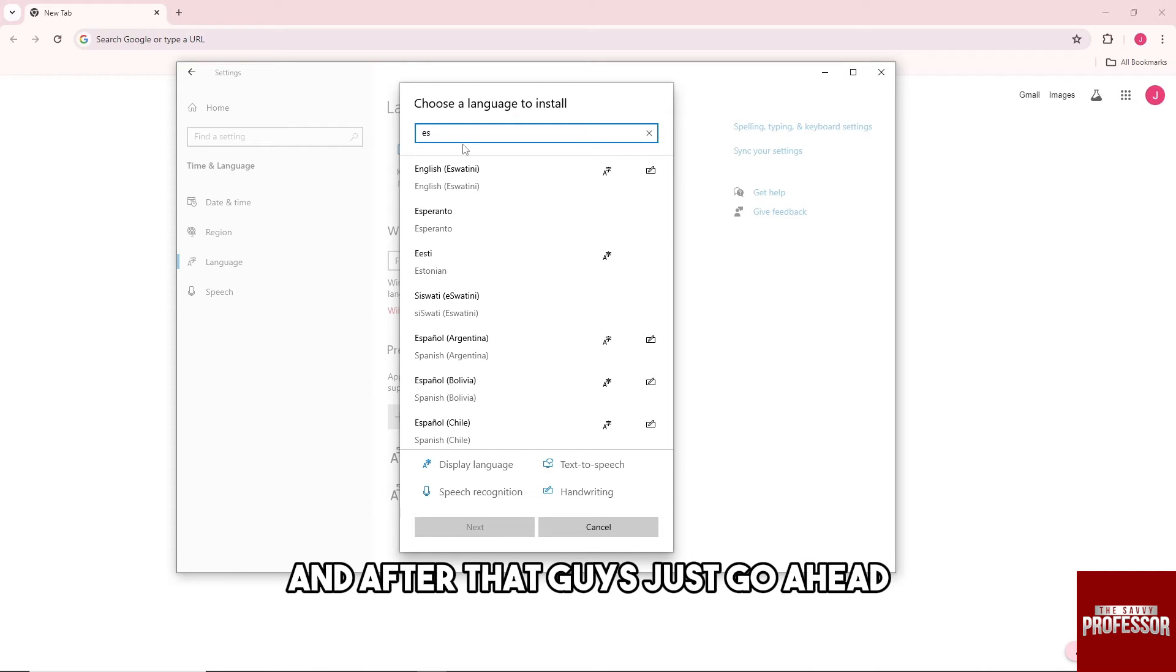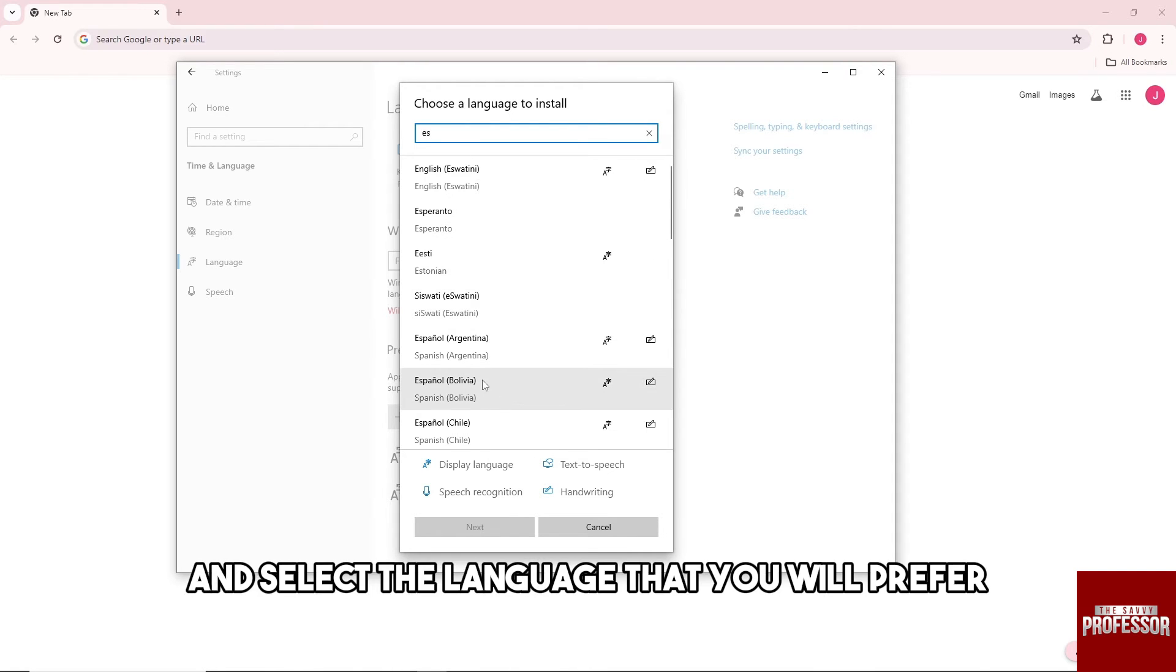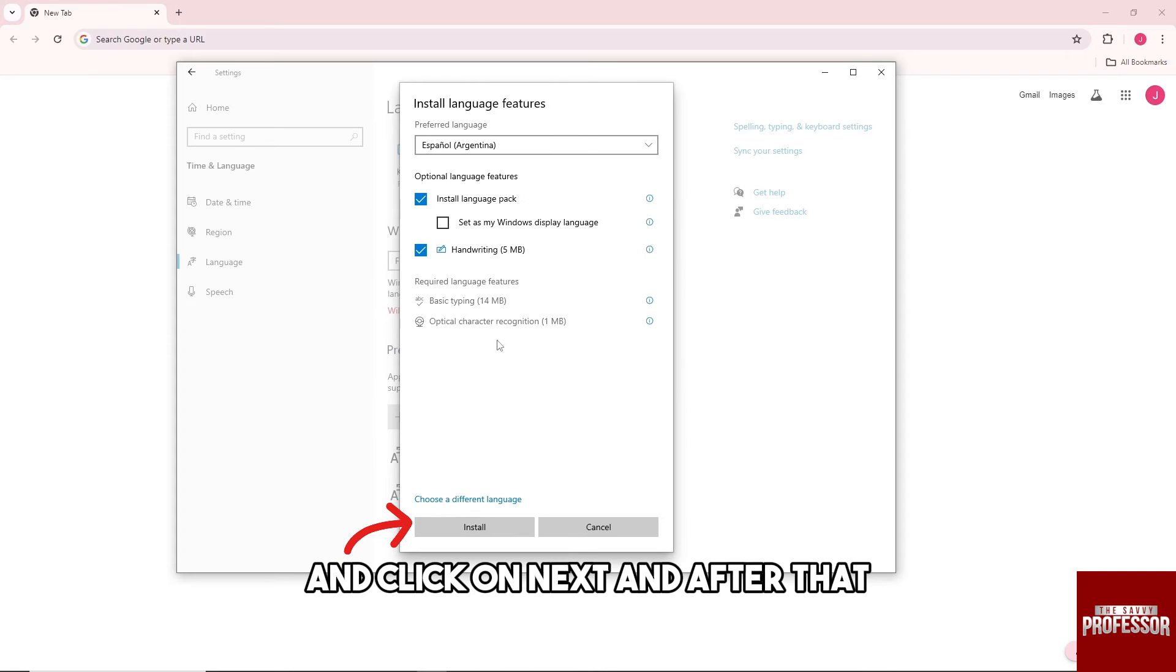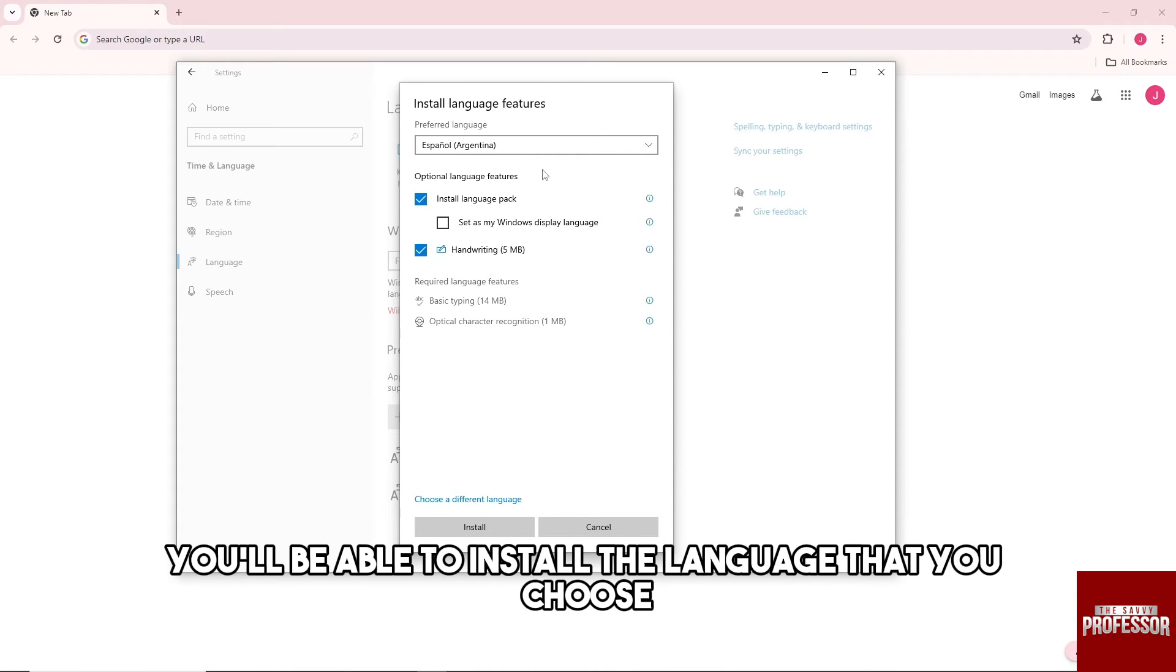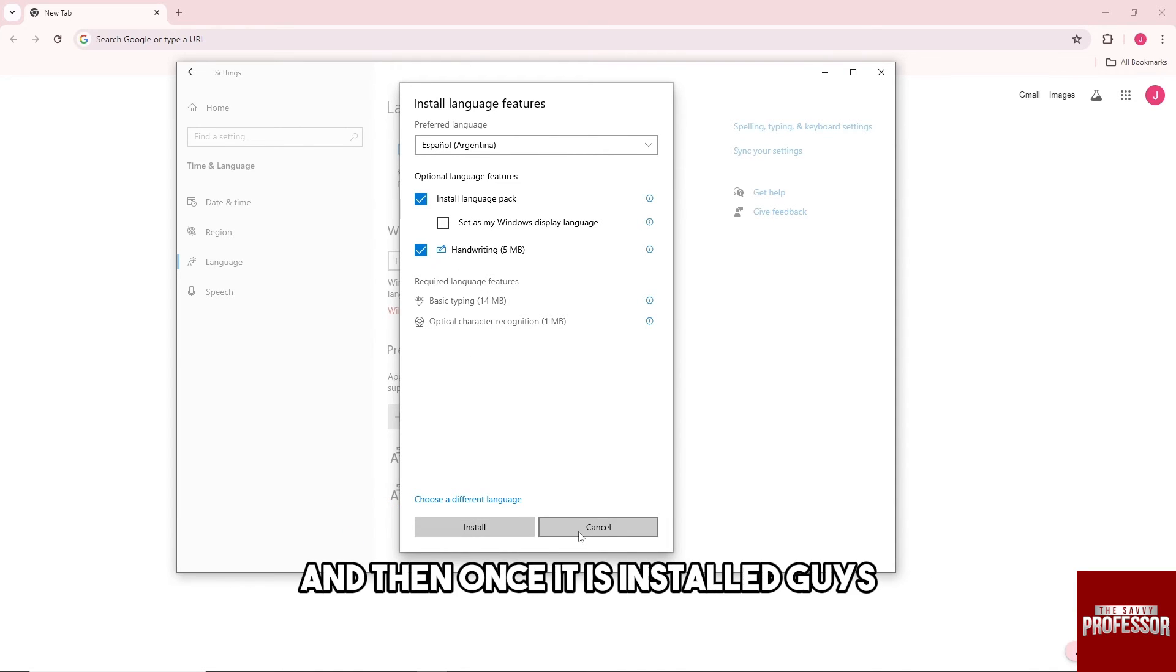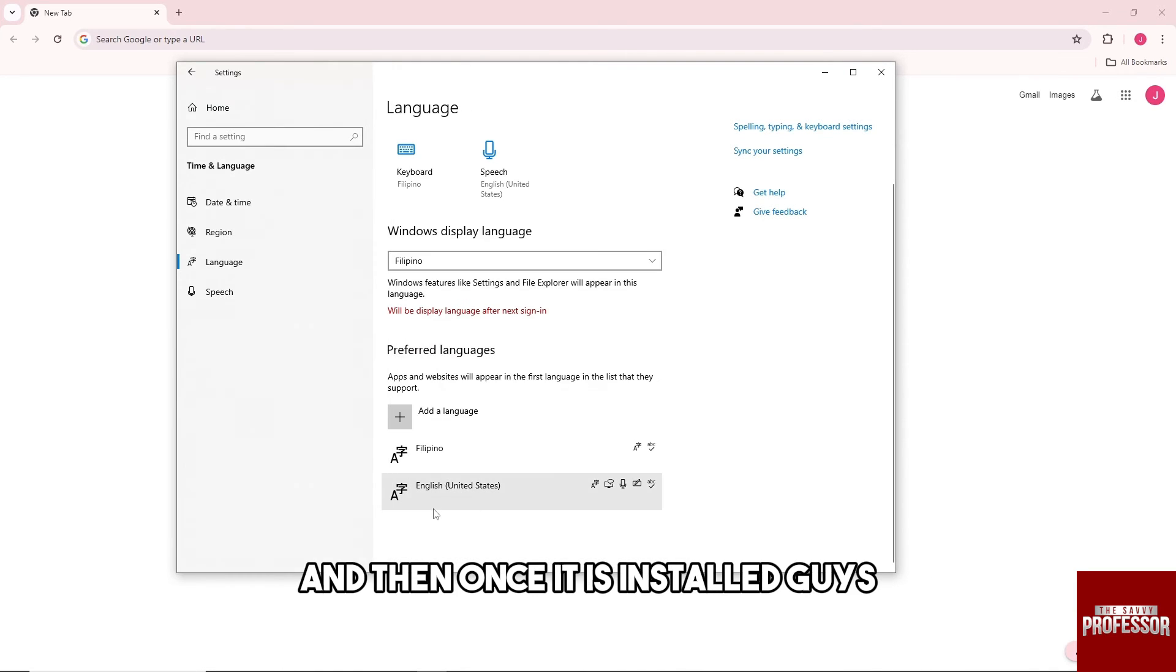And after that just go ahead and select the language that you prefer and click on next. And after that you'll be able to install the language that you chose and click on install.